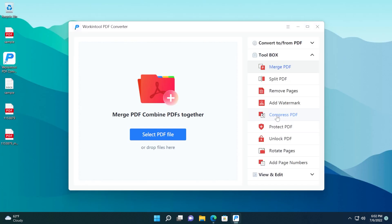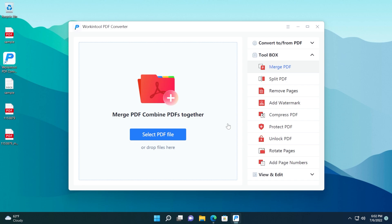Don't forget that you also have compressed PDF, protect PDF, unlock PDF, rotate pages, add page numbers, and for me, this is really surprising because this tool is completely free. You can do all these things for free, and I think this tool is worth a try. If you're a student or anything like that working with documents, this could be really useful as it is completely free.